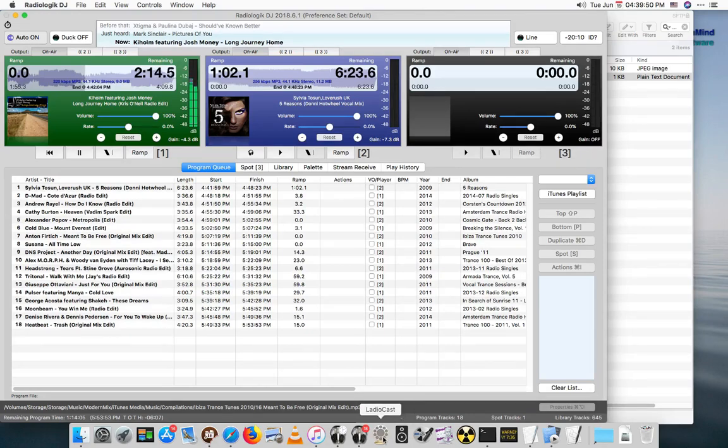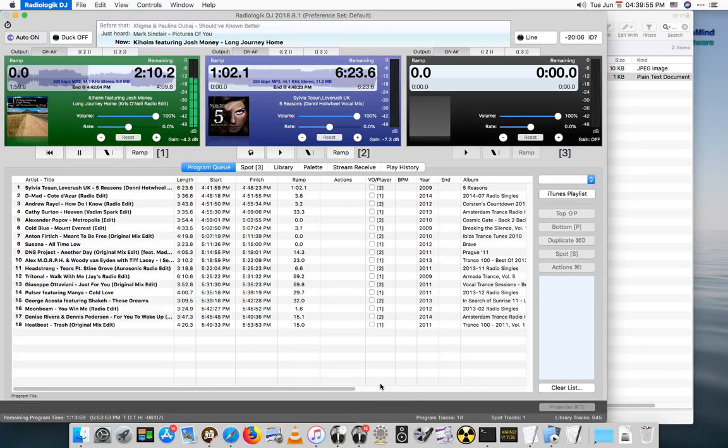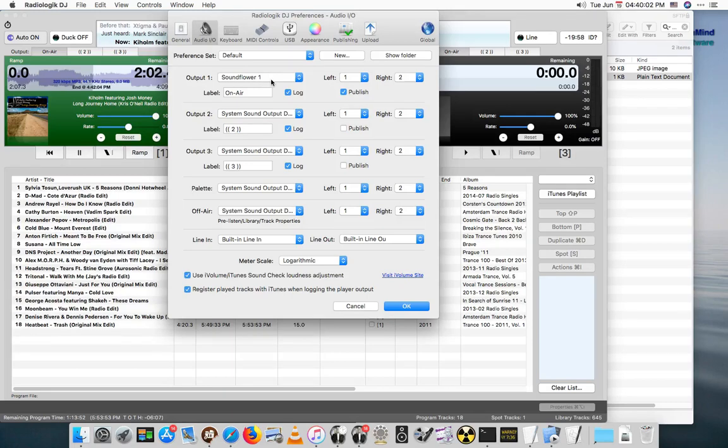In the previous video where we talked about LodioCast, a lot of the things are the same. For instance, in order to get audio to BUTT, just like with LodioCast, we actually have to output to a virtual device or we have to go through a mixer and come back in.